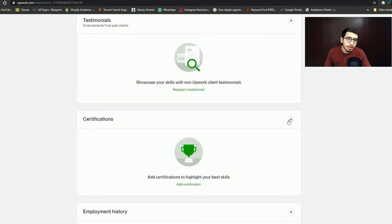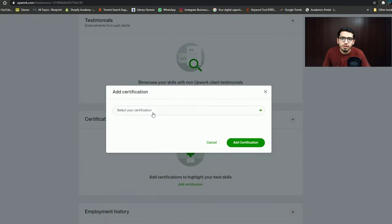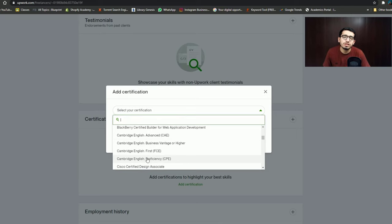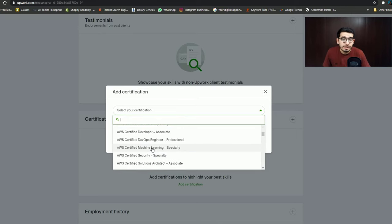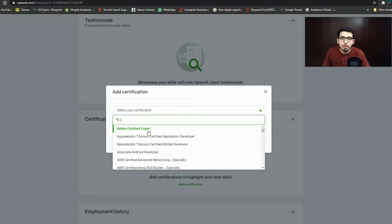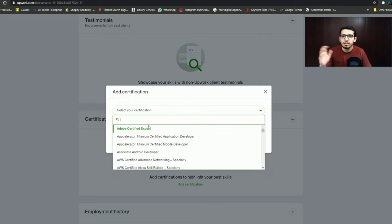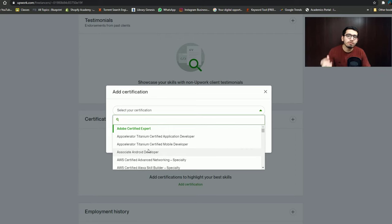After that, you can add a certificate. There are different certifications available. If you have a certificate listed here, you can add it. If you have a certificate that is not listed, you can add it manually.